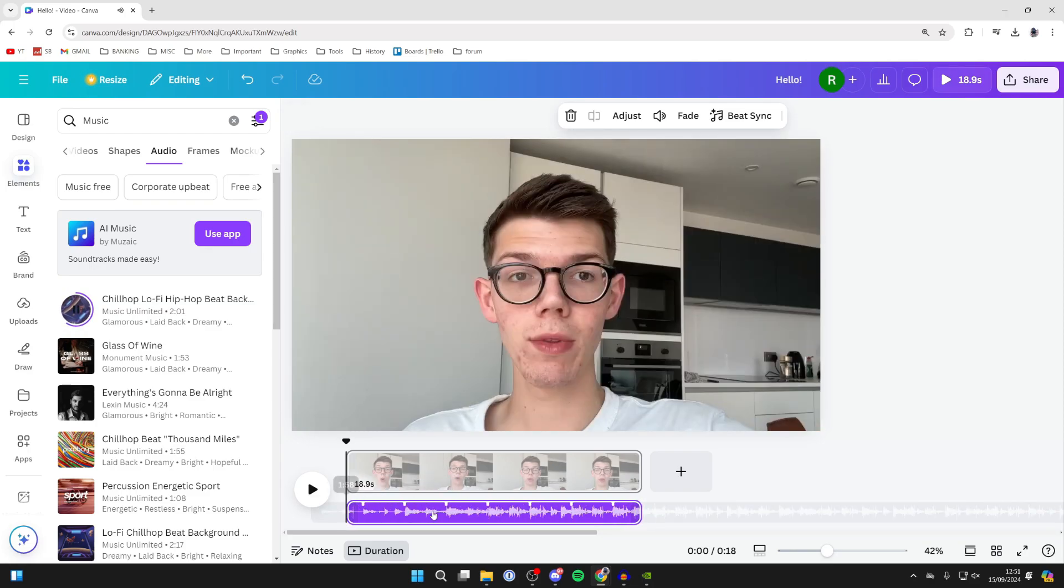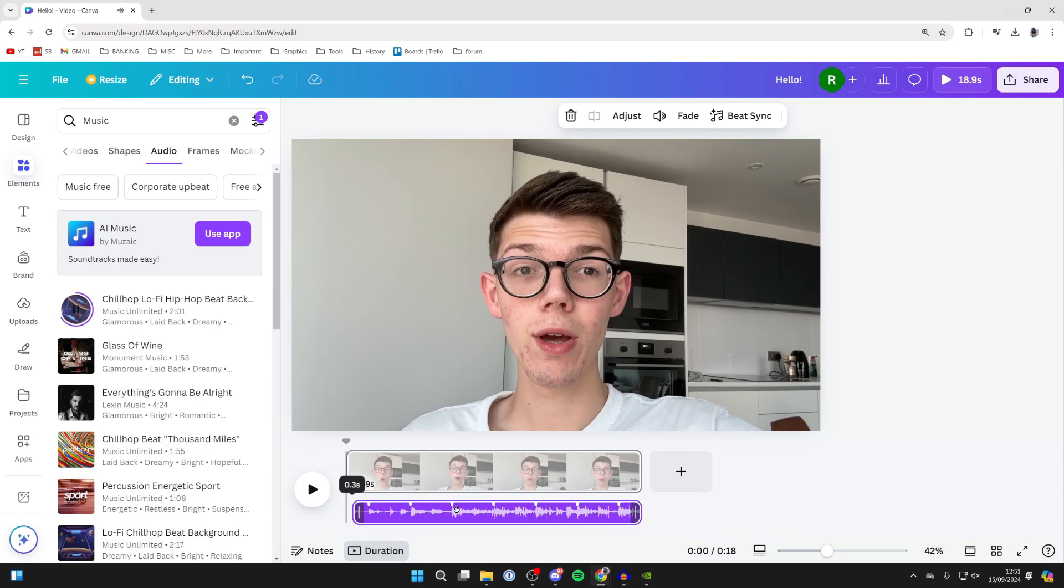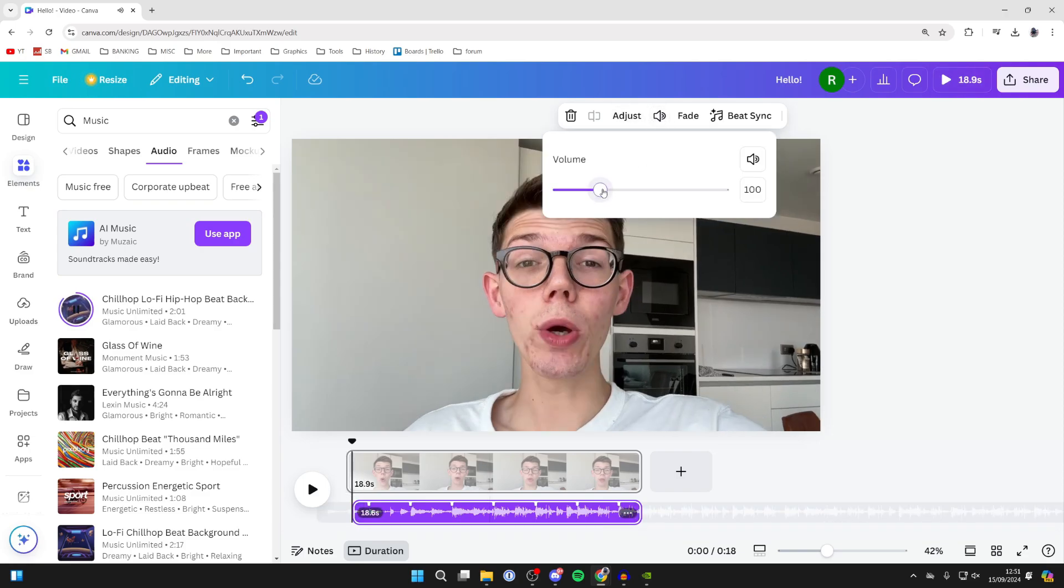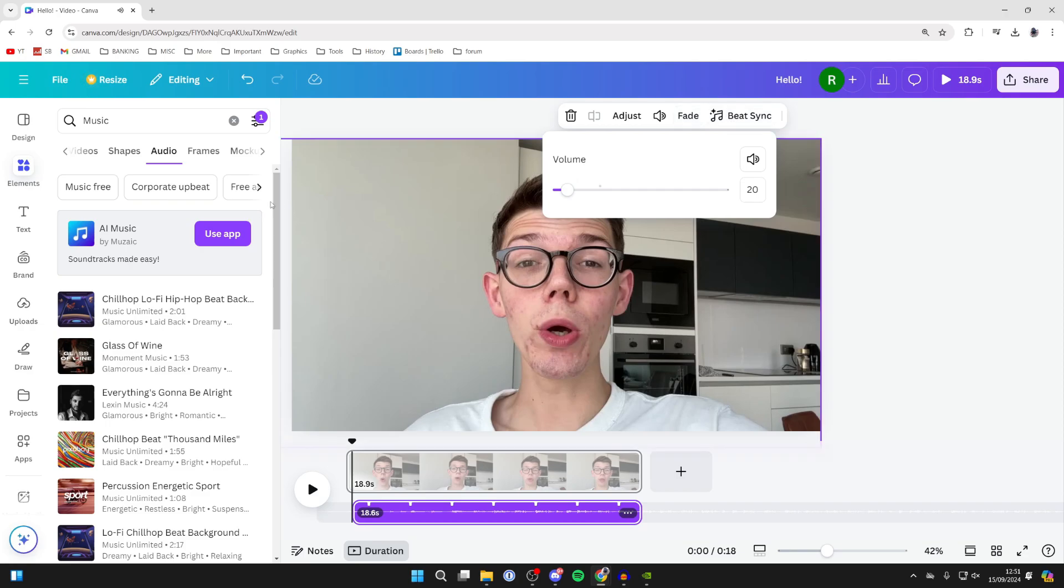At the top you can adjust it. You can adjust the volume so if you're speaking you can still hear it, fade it, and beat sync as well.